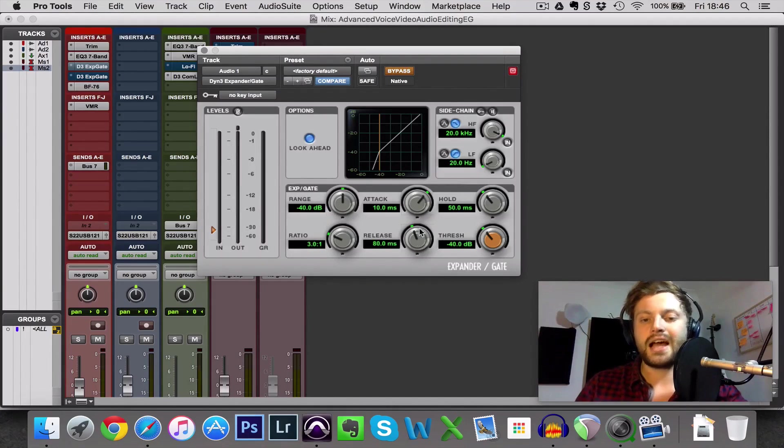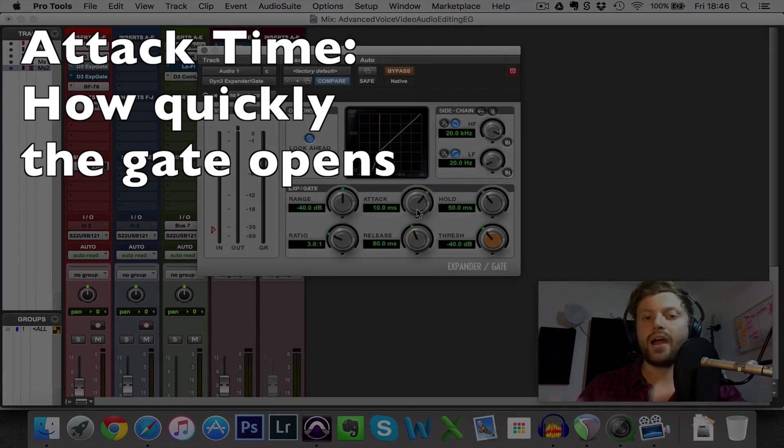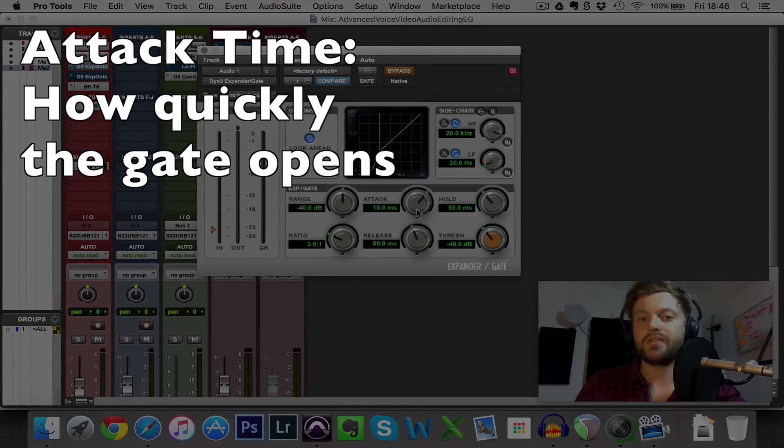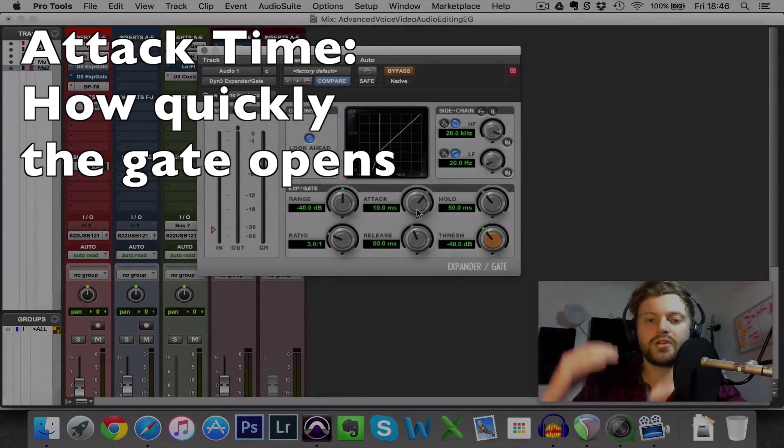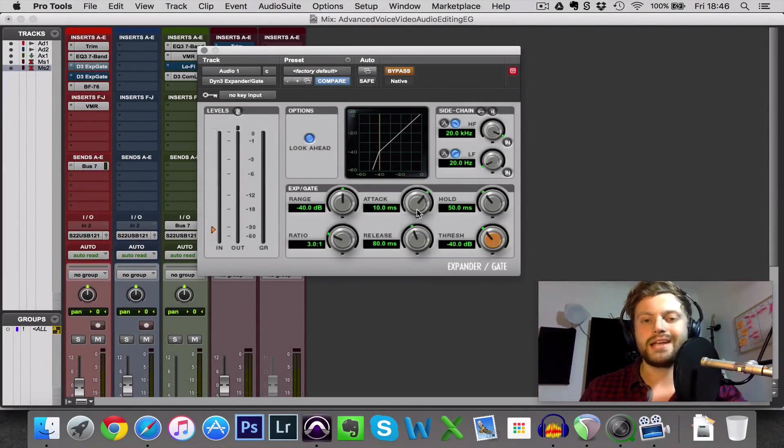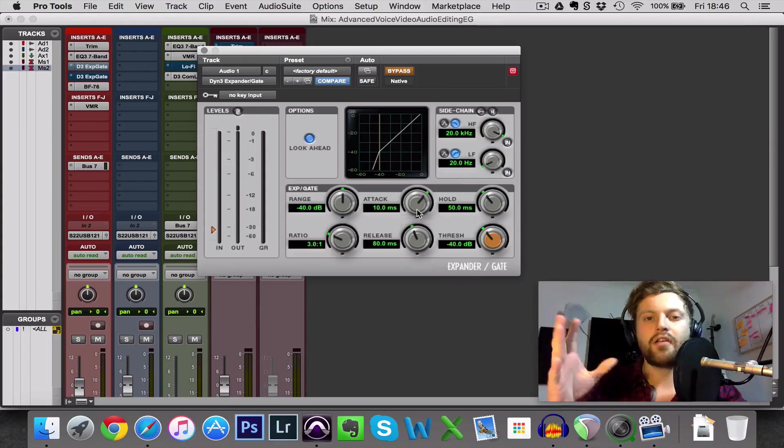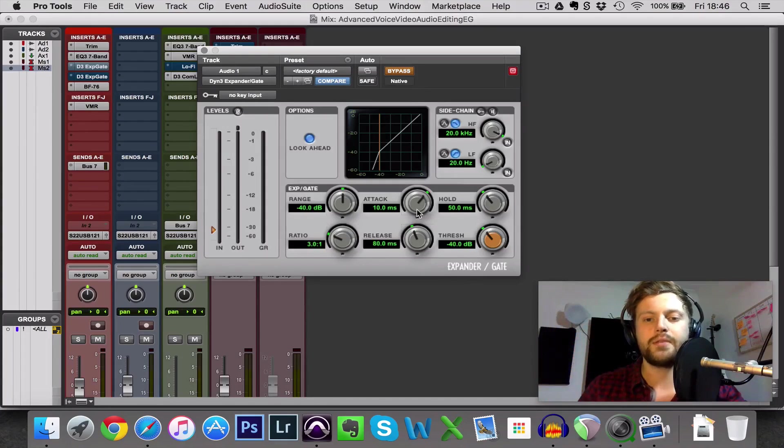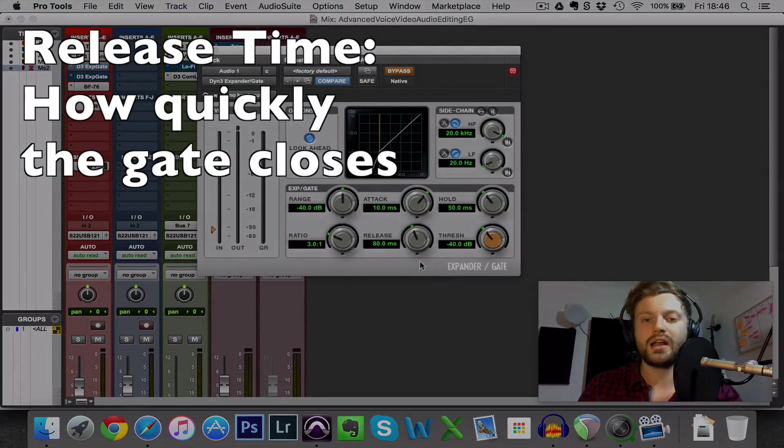So attack time, that's how quickly the gate opens when the volume goes above the threshold. Just like a compressor, as soon as the volume goes up it doesn't just instantly open, it will take 10 milliseconds to open so it's kind of like a short fade in.